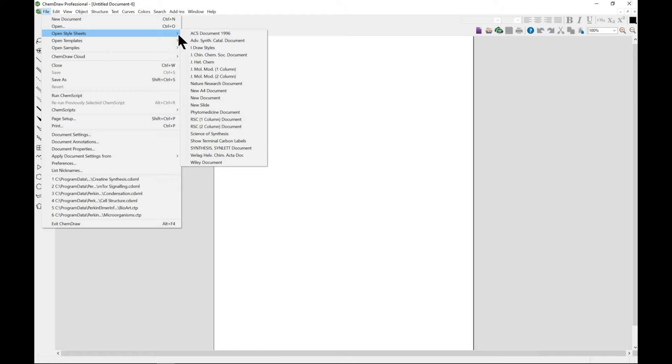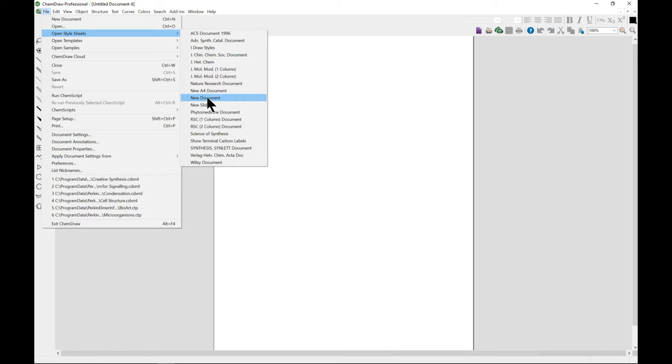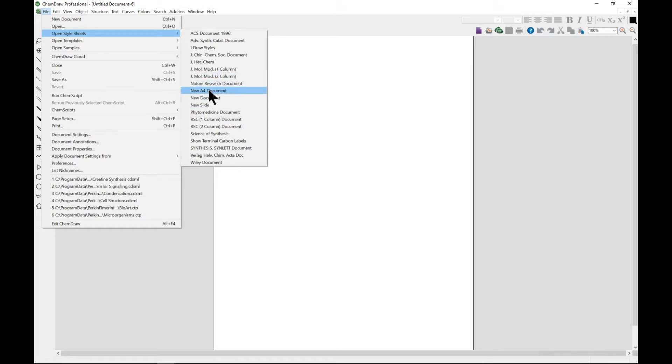You can see many kinds of documents that you can open, including New Document. Each one has different things that you do - different fixed length, bond width, line width, margin width, hash spacing, chain angle.